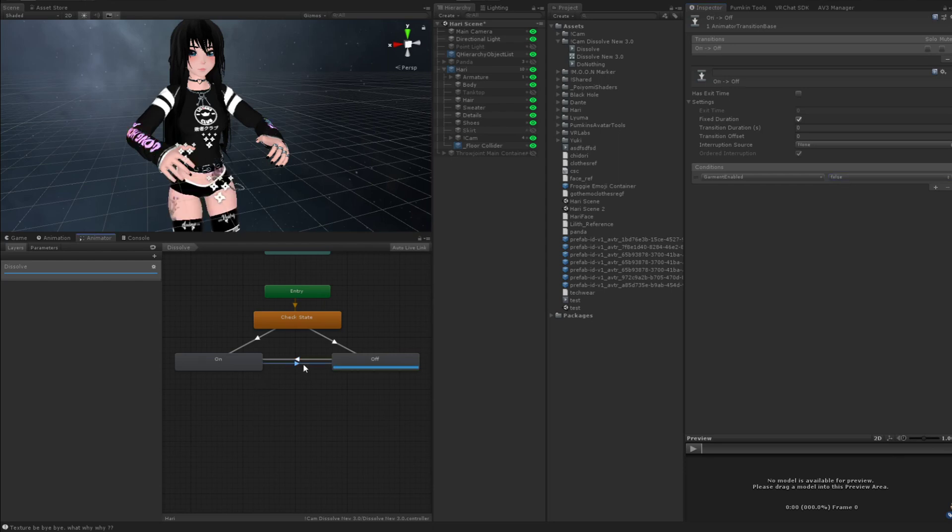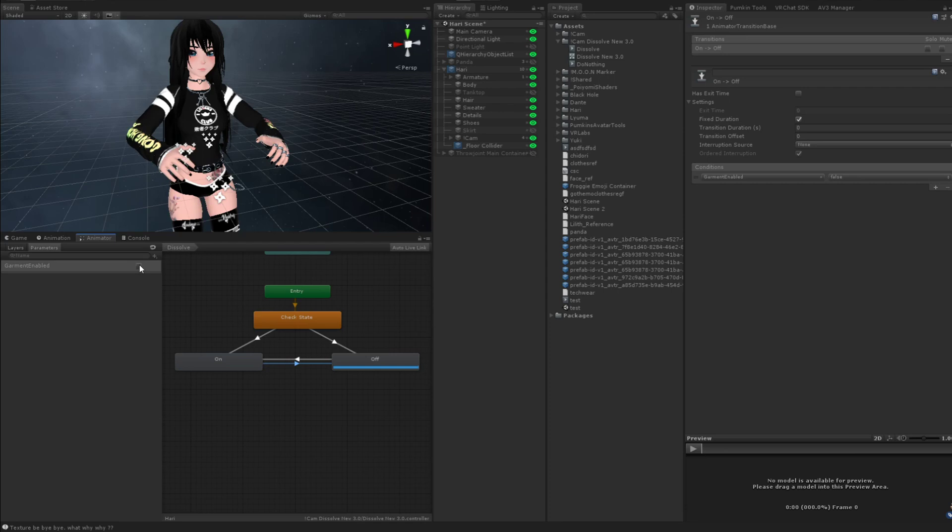So now what you want to do is, if we see, if we toggle this now, it's going to glitch out and not be pretty. That's two reasons. One, we need to reverse the animation.